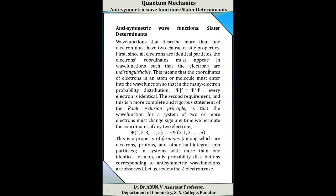Next, we have to discuss antisymmetric wave functions and Slater determinants. We know that wave functions describing more than one electron must have two characteristic properties. First, since all electrons are identical particles, the electrons' coordinates must appear in the wave function such that the electrons are indistinguishable. This means that the coordinates of electrons in an atom or molecule must enter the wave function so that in the many-electron probability distribution psi², every electron is identical.